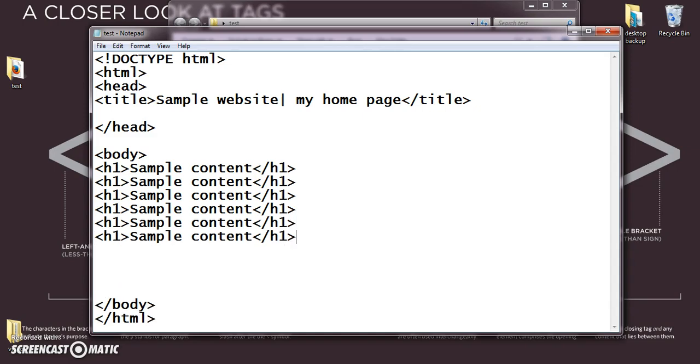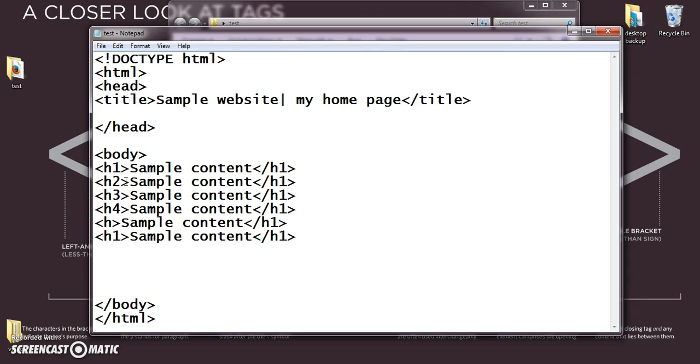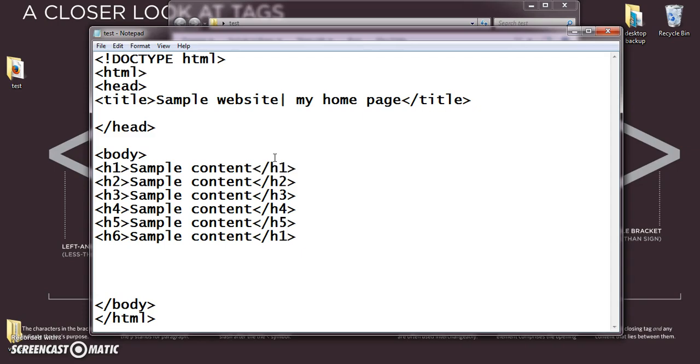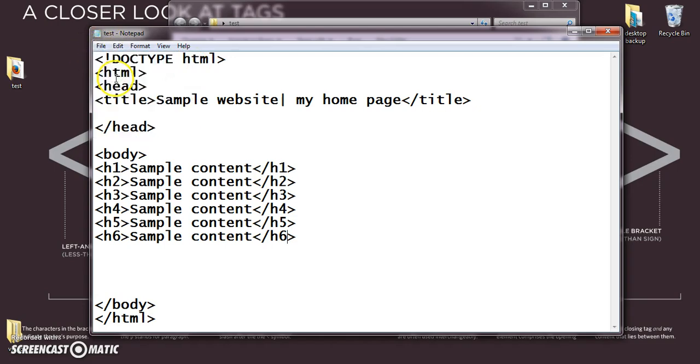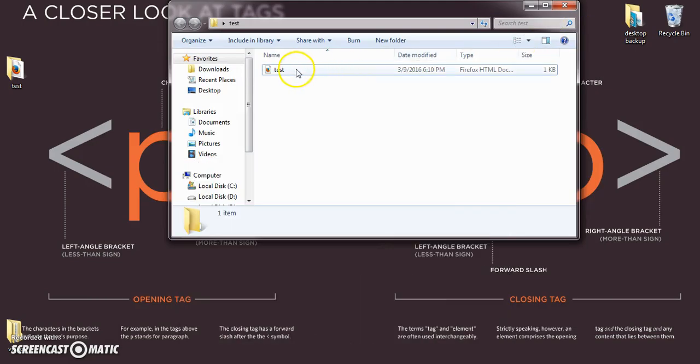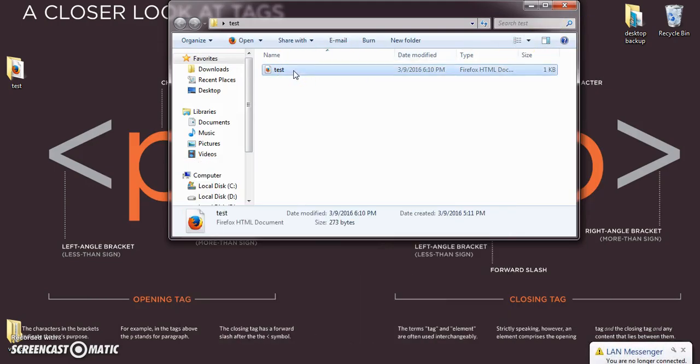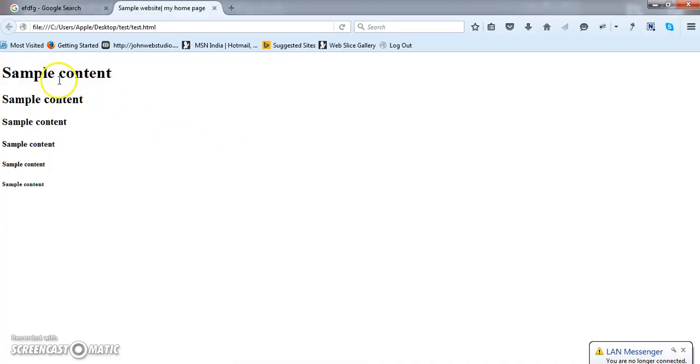h2, h3, h4, h5, h6. Likewise we have to close all the tags, h2, h3, h4, h5, h6. Now go, save your file and let's see the output for this.